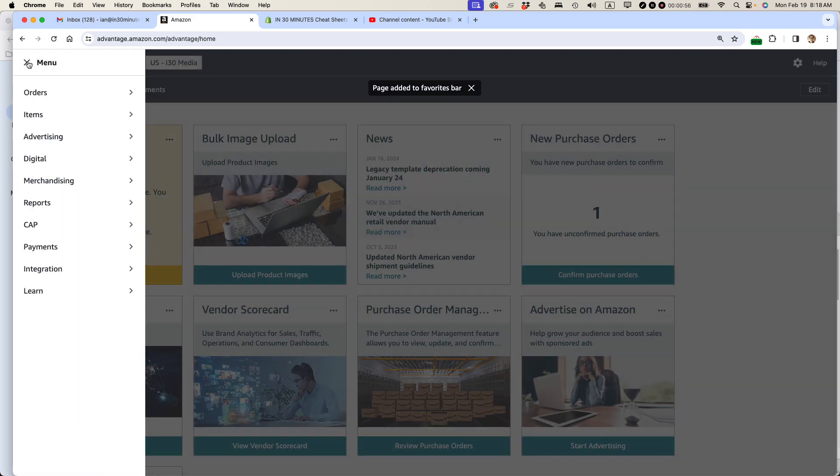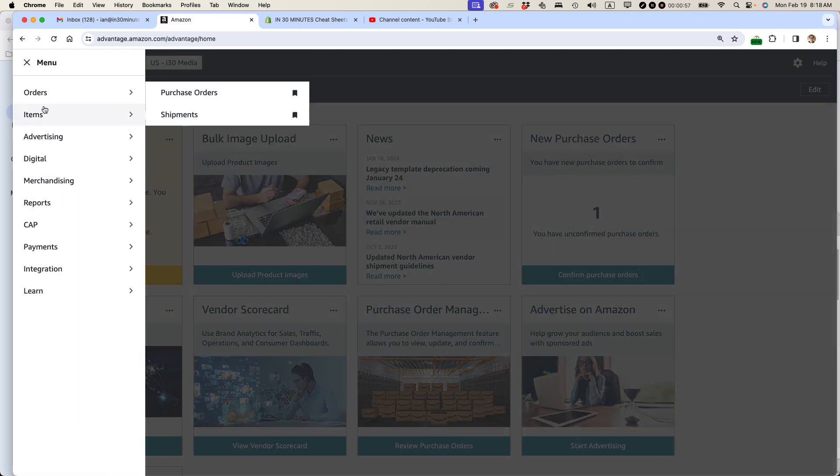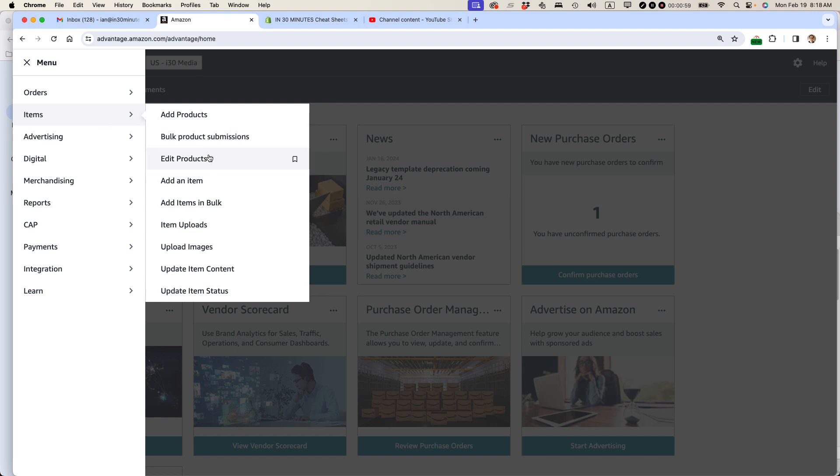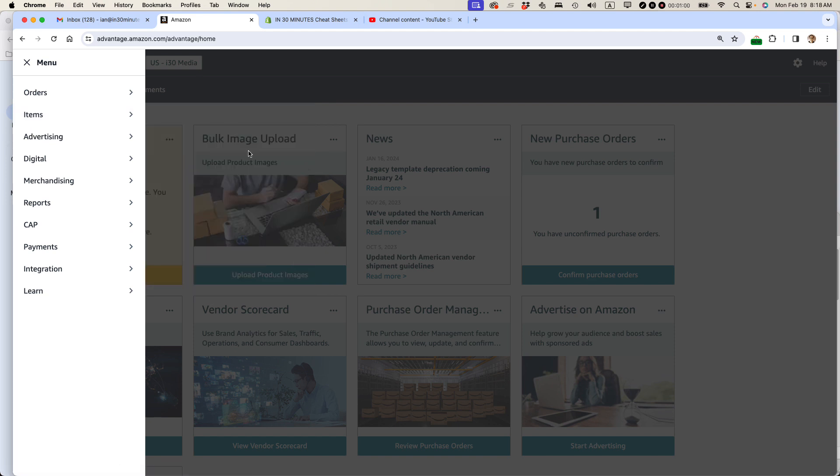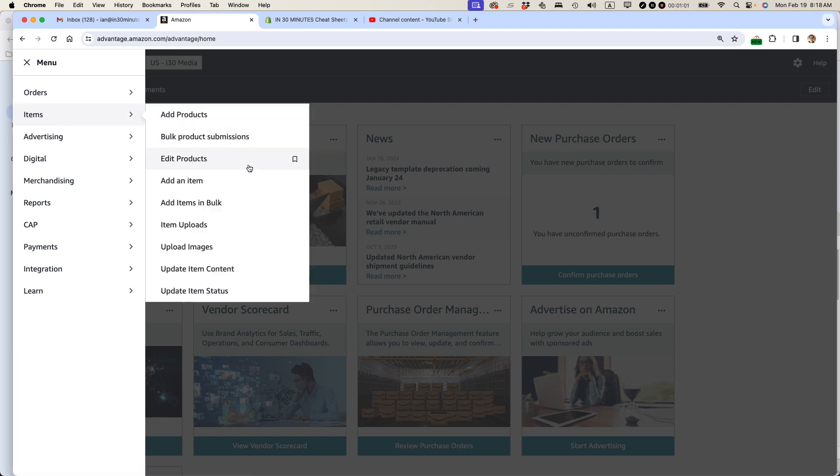I'm going to go through and basically add the stuff that I look at all the time. So edit products. That's another one that I always look at. And I think many other publishers will look at that too.